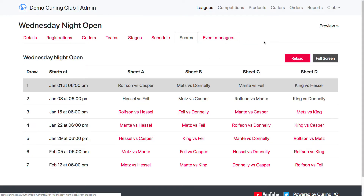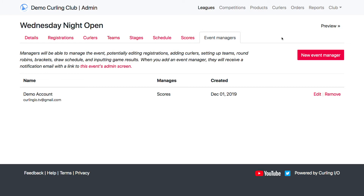Also, if you wanted to give access to a tablet or to the skips that were participating in an event so that they could score their own games, you're not going to want to give them access to all of your admin area where you have all your financial data and you've set up all your leagues. Instead, what you want to do is create an event manager.